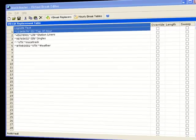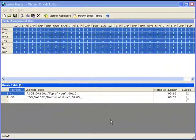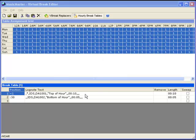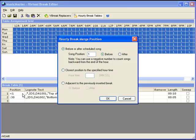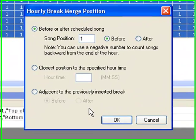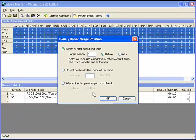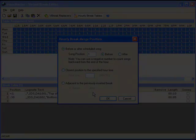You might also consider adding in hourly breaks as well. These will occur at specific merge positions that you designate. In these examples, we are using the same assignment grid across the week and have indicated a couple of positions. You can see you have several options for determining when this hourly break will occur.